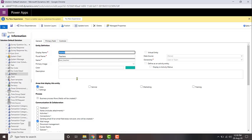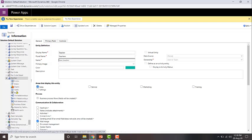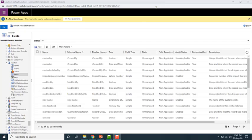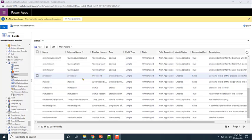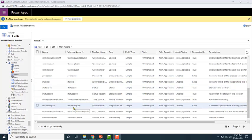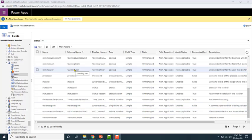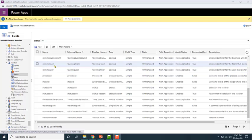Once we enable it, if you go to the fields of this entity, there will be three fields added to the list of fields. The three fields are the process ID, stage ID, and traversed bar. These are used by the business process flows. In order to use business process flows for an entity, we need to make sure that it is enabled.